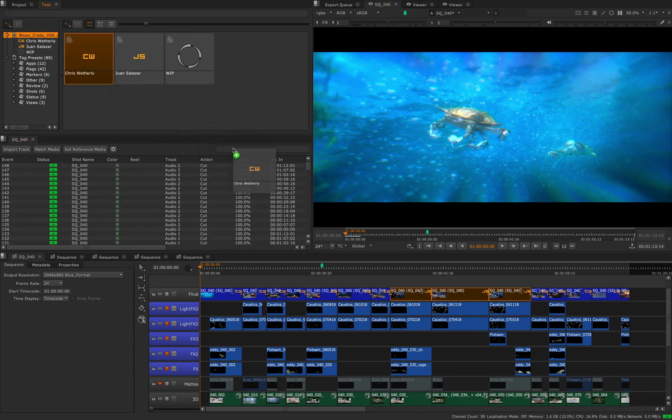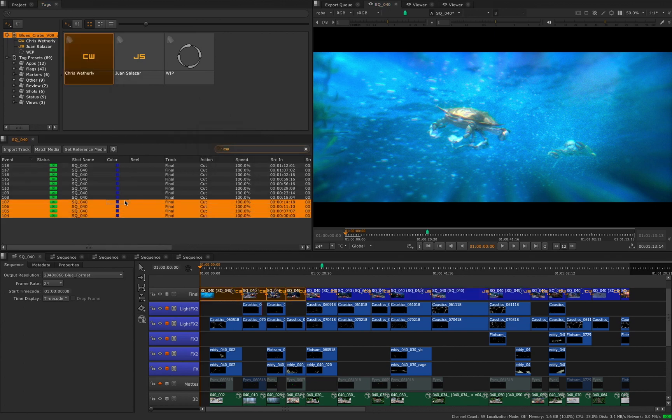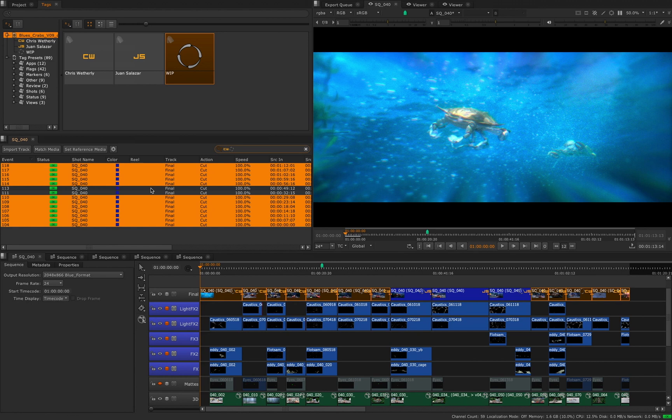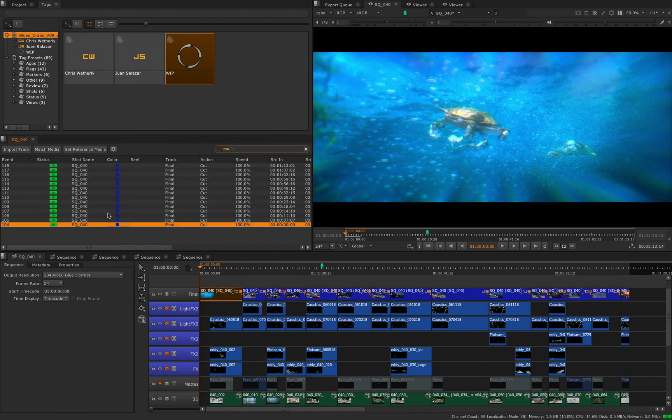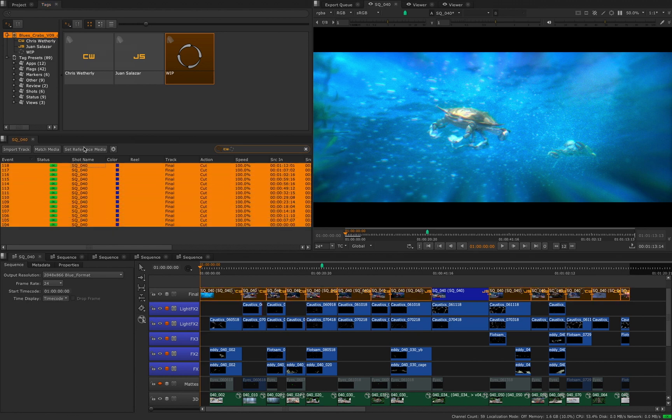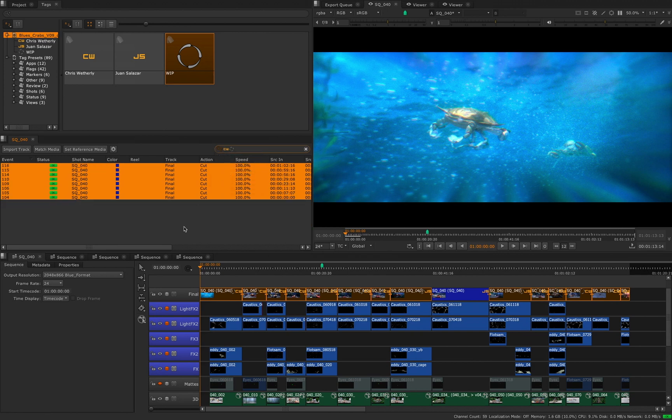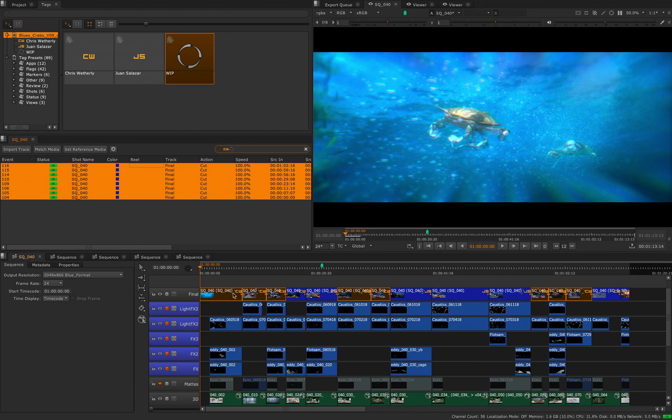By default our search criteria is set to match any criteria, so it will show all the shots that have one of the search tags, but by changing it to match all criteria we can see the results of any shots that are tagged to a specific artist and are also tagged to work in progress.